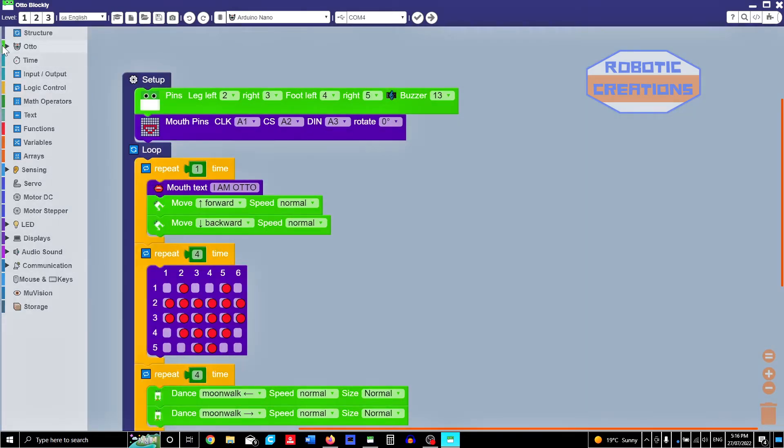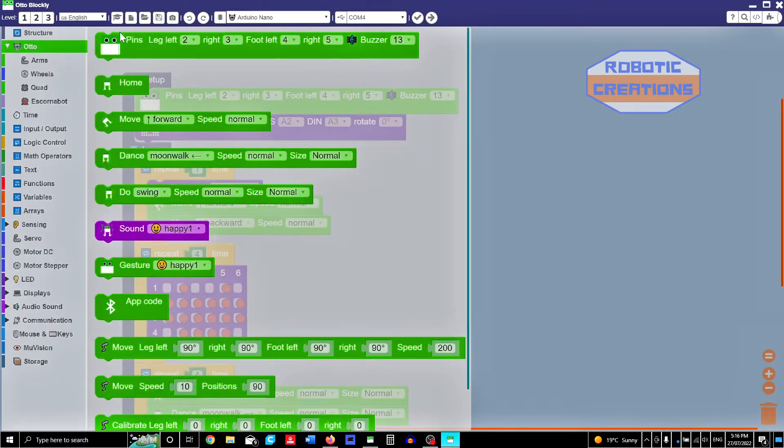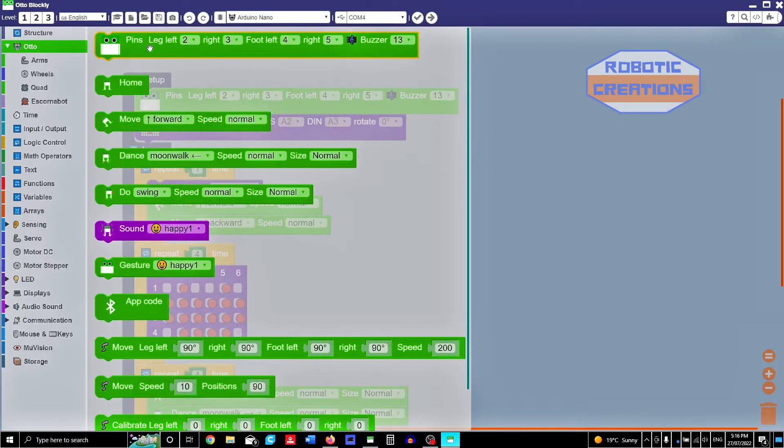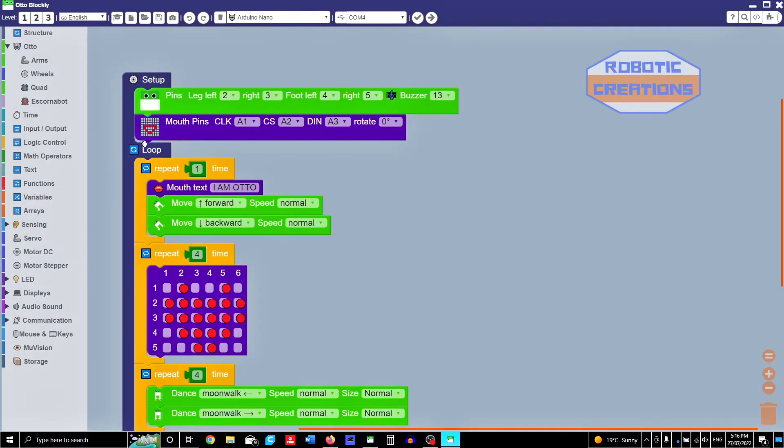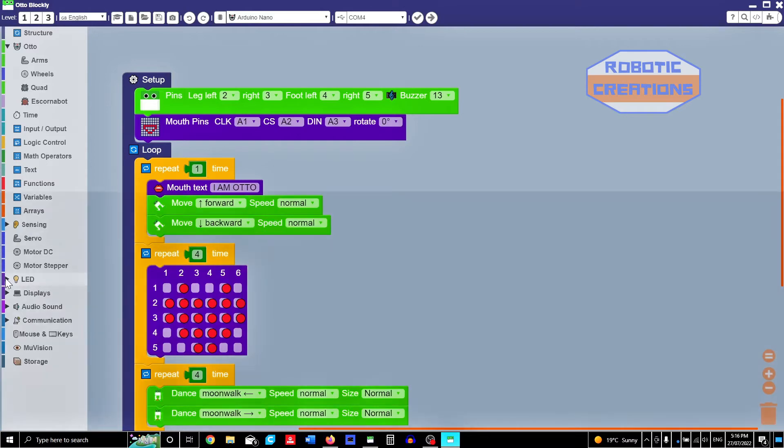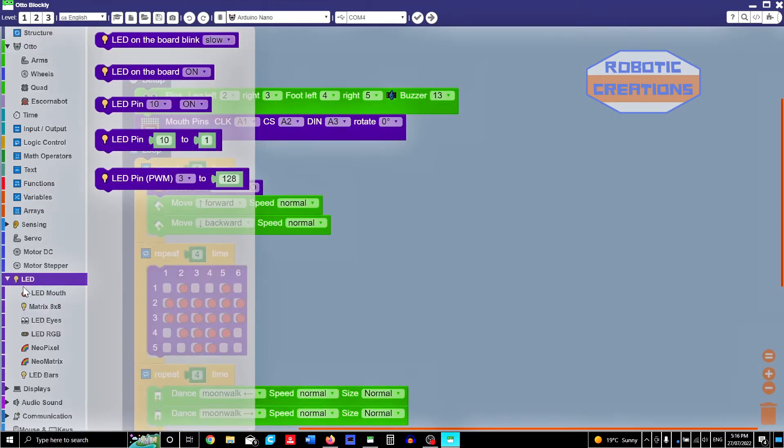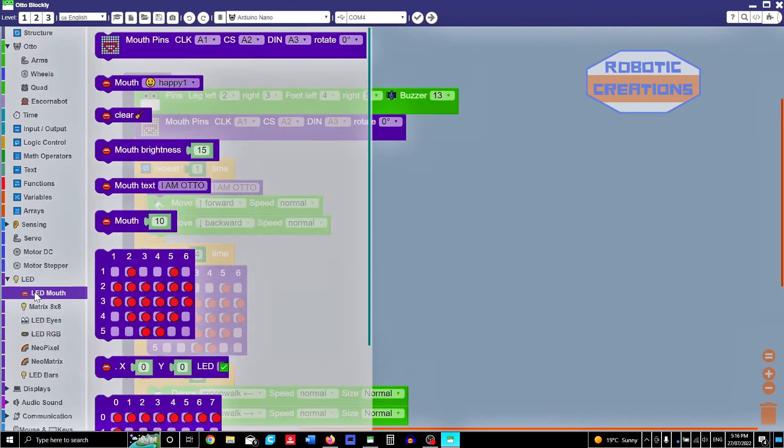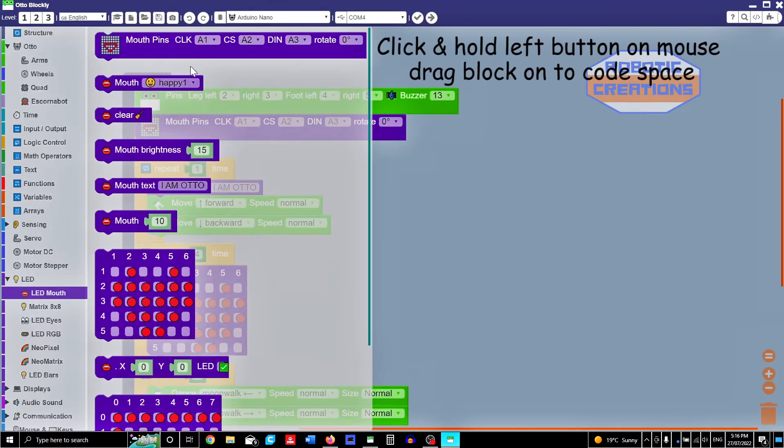Otto's first beginners, you only need this one, which is the pins for the legs, the servos. But we've actually added a matrix mouth. And where you find that, LEDs, you click that and then LED mouth. And there you go.